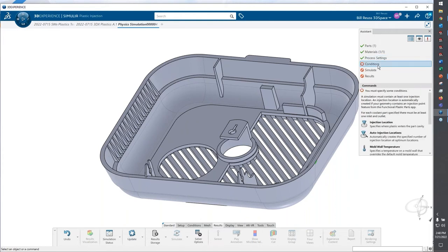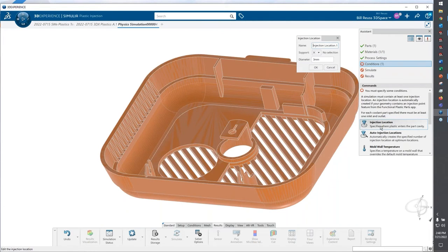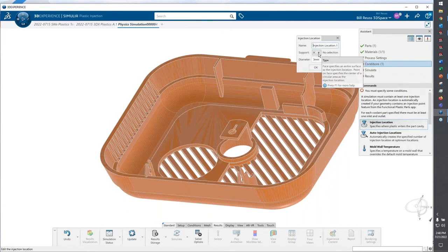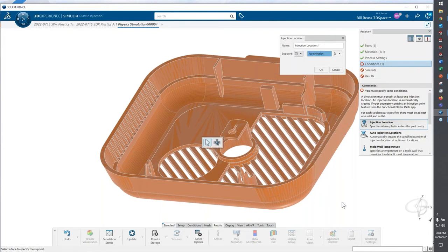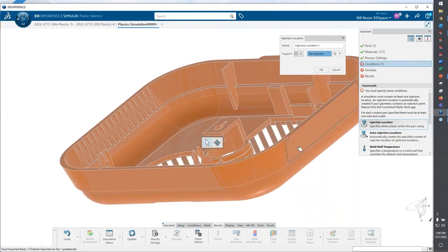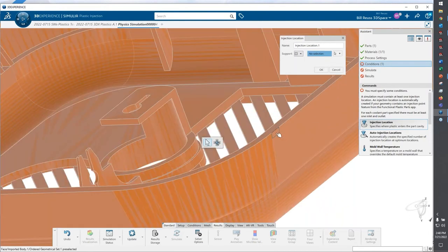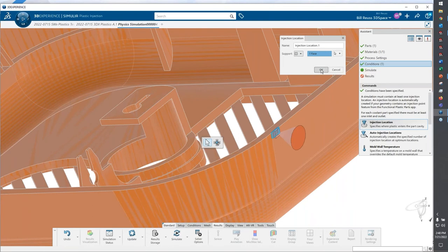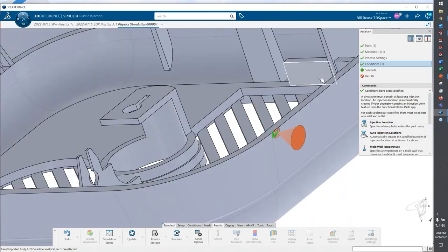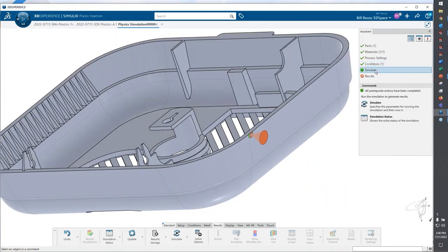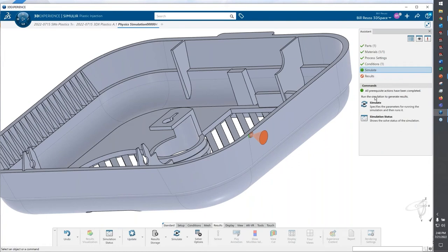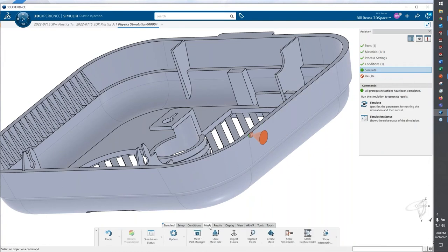Now conditions, this is boundary conditions. The simplest one is injection location. The default X is specifying a vertex on the model. I'm going to switch this to a face and we'll just select that face right here. At this point, I could just go right into simulate, but I'm going to do one additional step. I'm going to go into mesh.